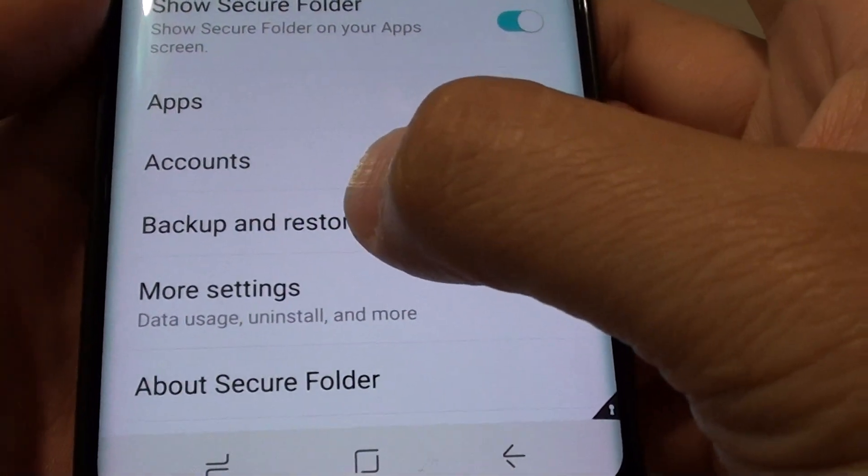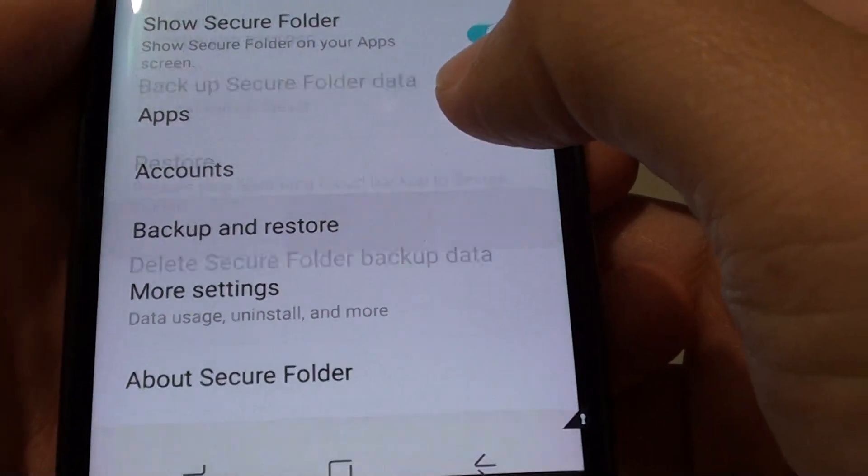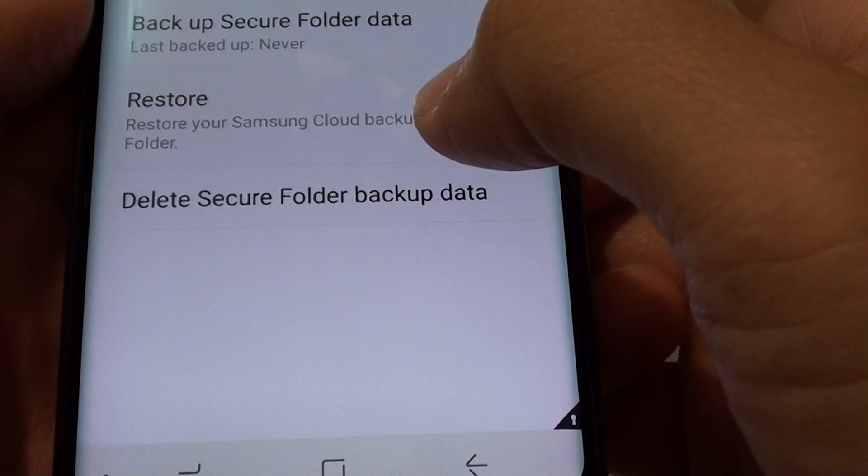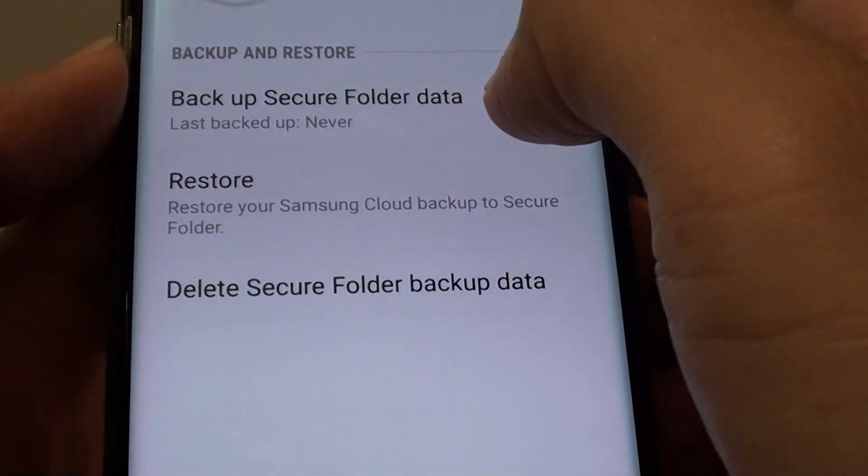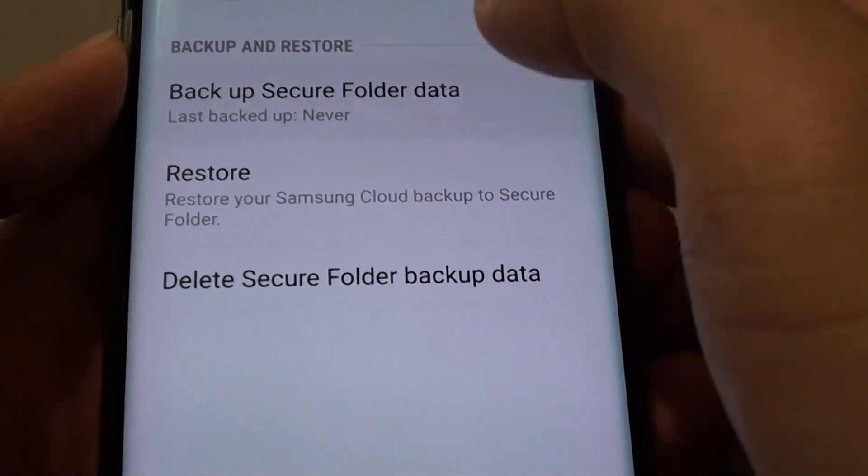Then tap on backup and restore. Then tap on backup secure folder data.